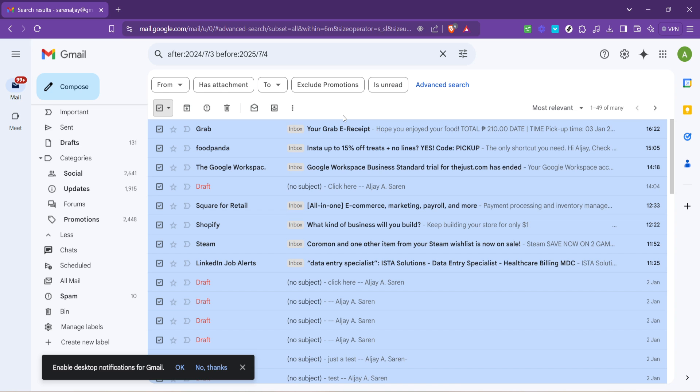Clearing out your old emails doesn't have to be a daunting task. And now you know exactly how to tackle it efficiently. Keep these steps in mind and you'll find that maintaining a tidy inbox is simpler than you might think. Thank you for joining me and here's to a cleaner, more organised digital life.